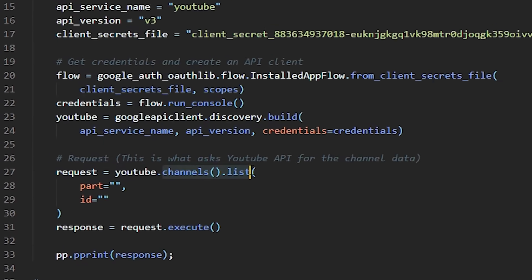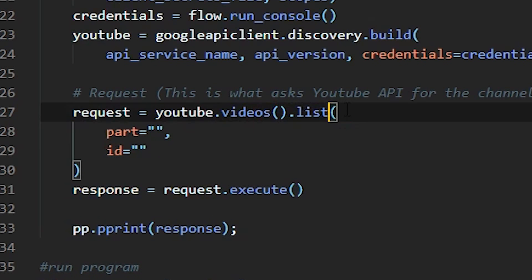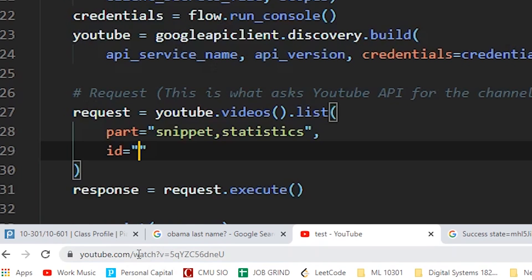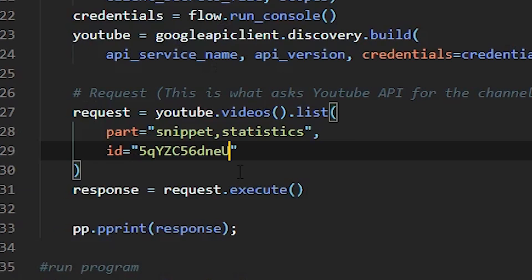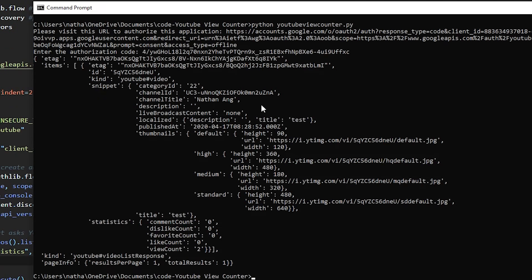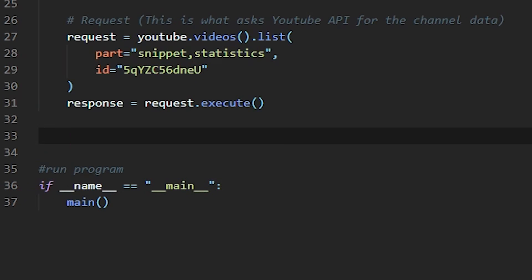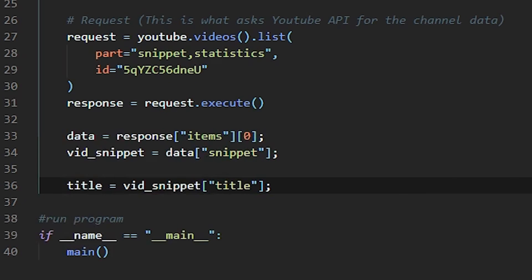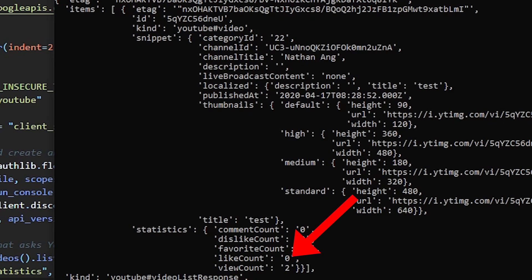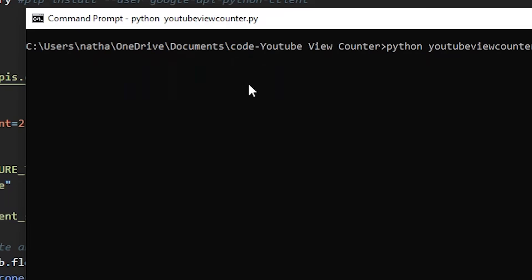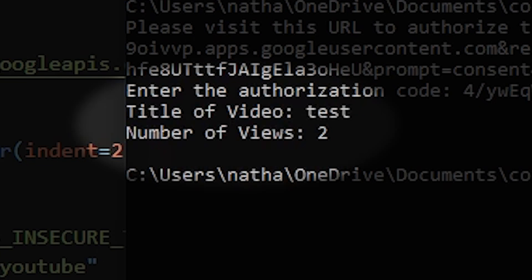In our code, we have to change our request to ask for video information. I want the snippet and statistics data of the video. I also have to specify which video I'm talking about, and we can do this by giving it the video ID. When we run it, the data we get back might look kind of messy, but it's actually not — it's packaged in what is called a JSON format. In order to store the specific data we want, like the title and the number of views, we can just trace where our data is stored. For the title, it's stored in title, which is stored in snippet, which is stored in items. For the number of views, it's stored in view count, which is stored in statistics, which is stored in items. When we print this out, it works successfully and prints out the number of views on the video.